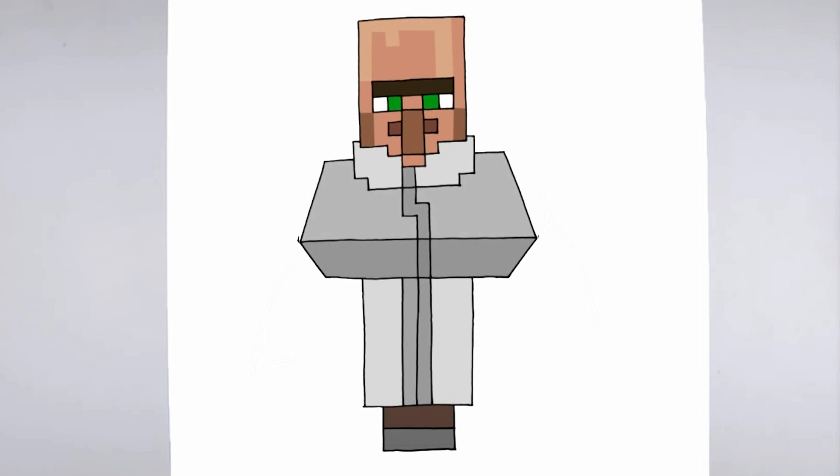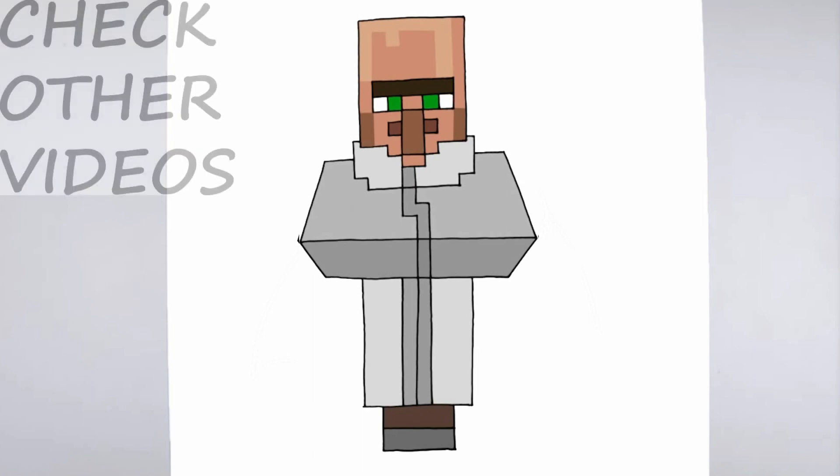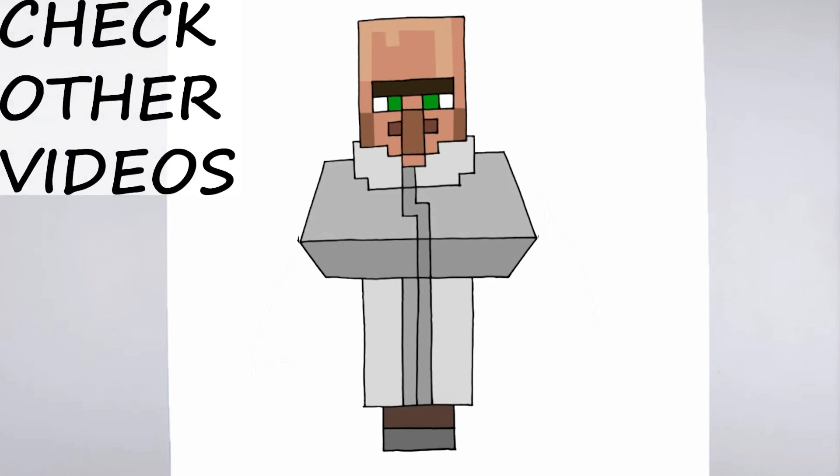And there you have it, a realistic and detailed drawing. We hope you found this tutorial helpful, and that it inspires you to keep practicing your drawing skills. Thanks for watching, and be sure to check out our other tutorials for more tips and tricks.